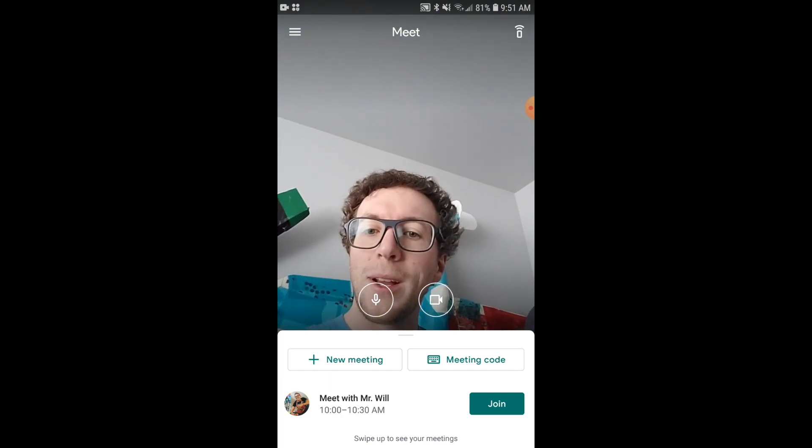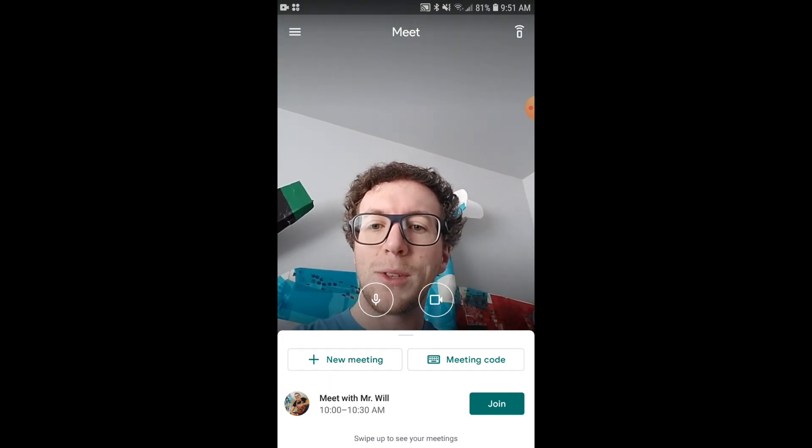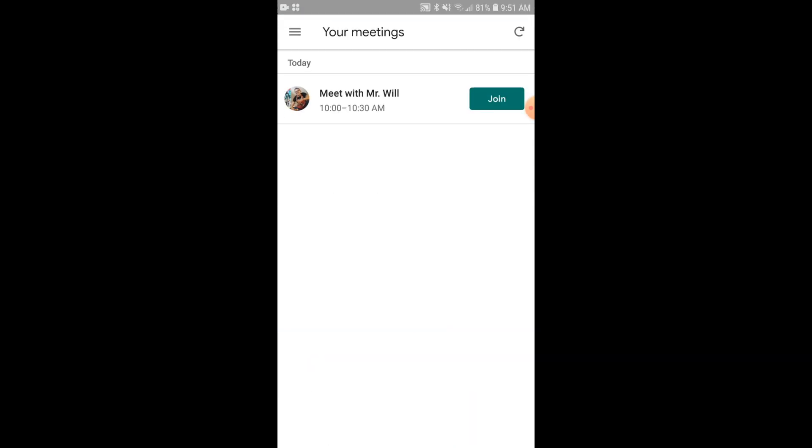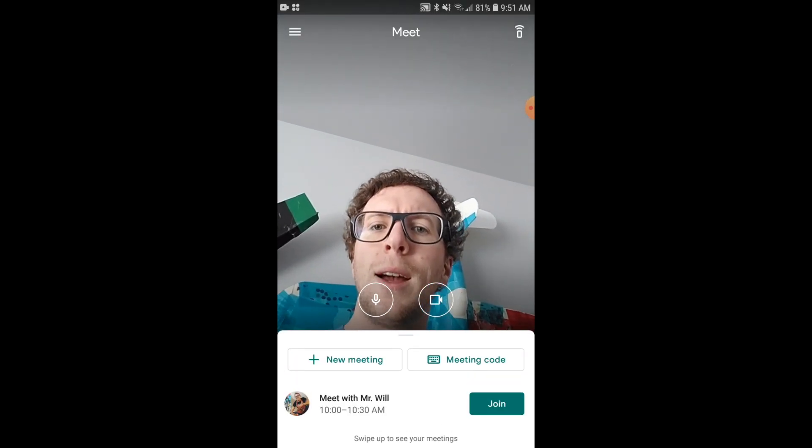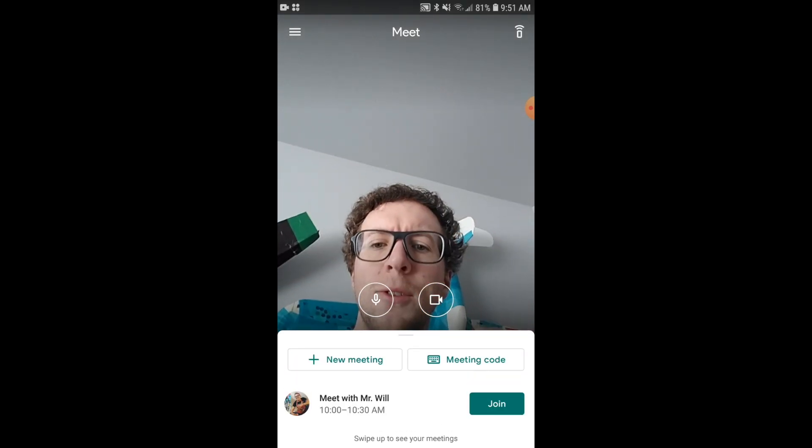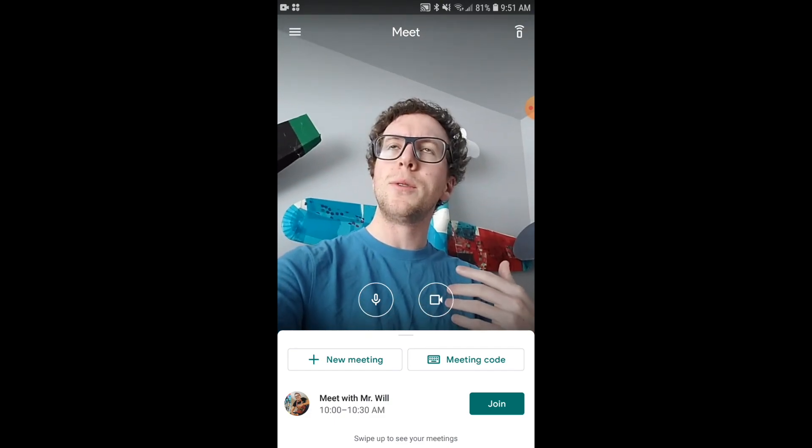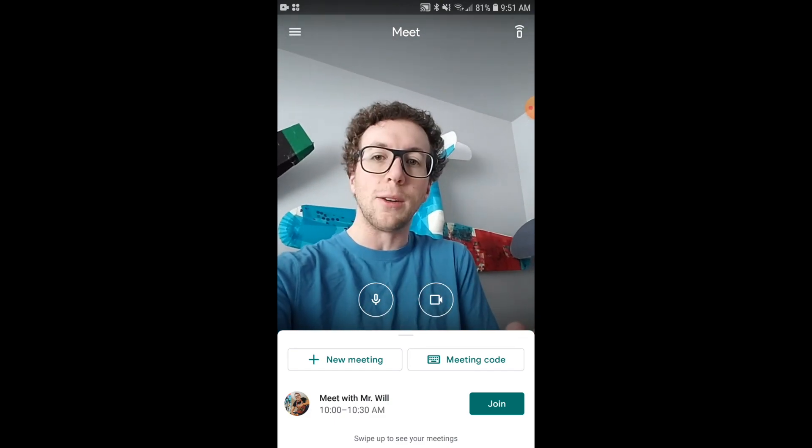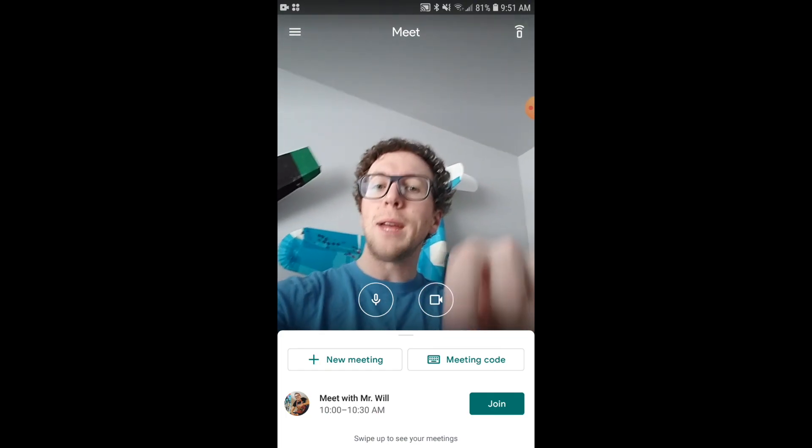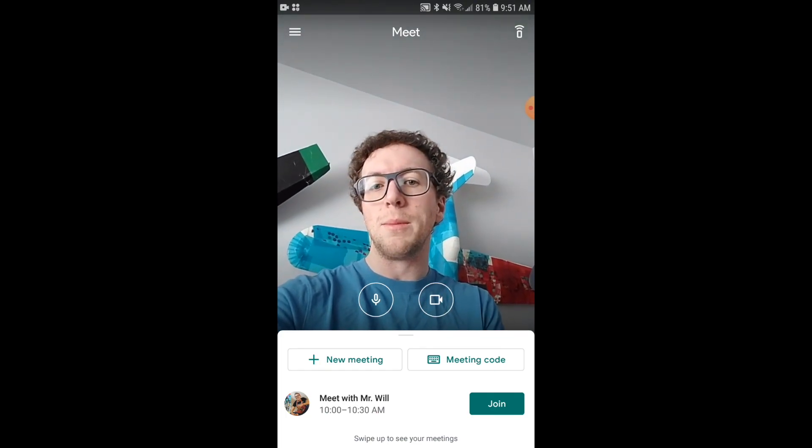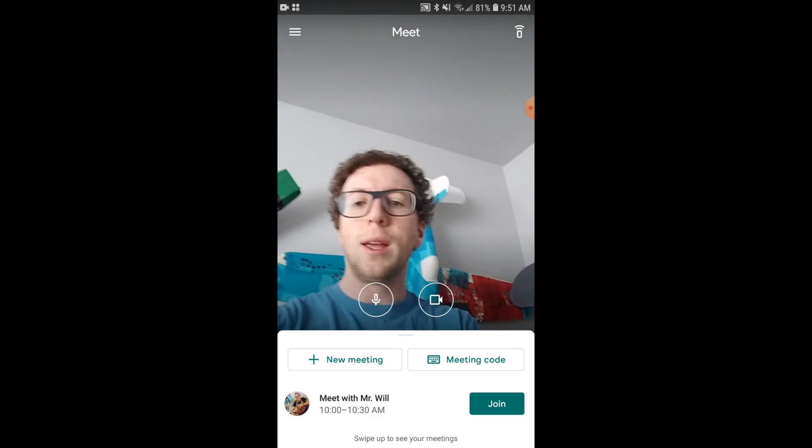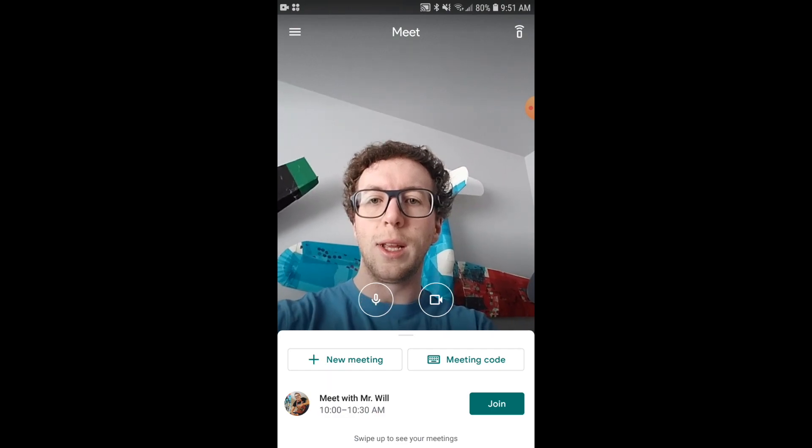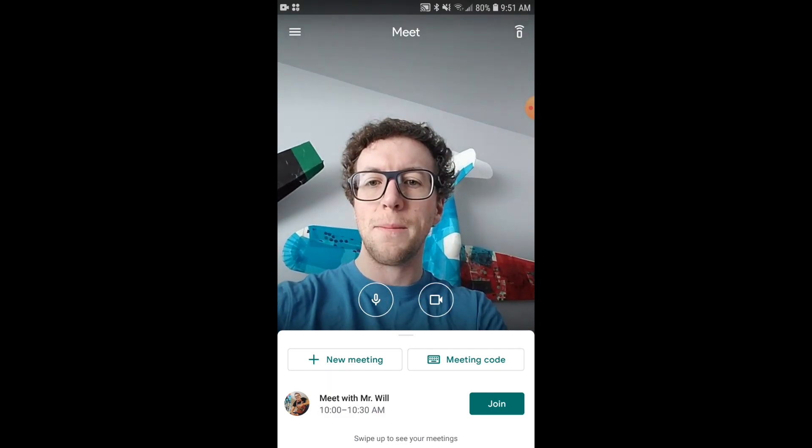So on the bottom here I see Meet with Mr. Will. Ms. Hopper has sent me an invite. I can drag that up. It's from 10 to 10:30. So I'm a little early so I'm not going to join quite yet. So now for this meeting code, if I were to have a code online already, say for school, I could type that in there and it would allow me to join it at any time. So I'm actually going to join right now. So I'm going to hit this join button, the green one.